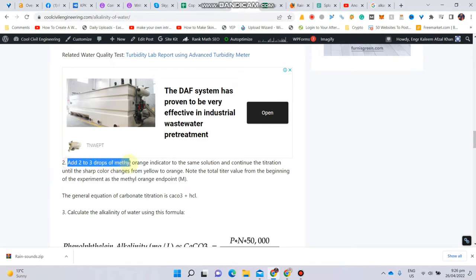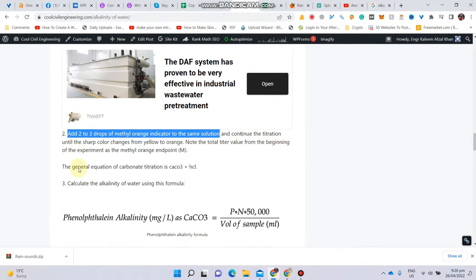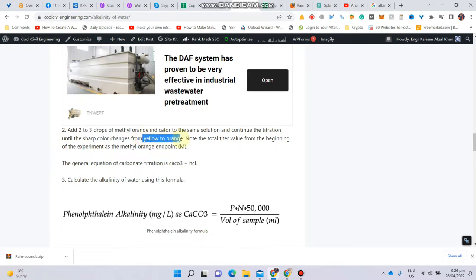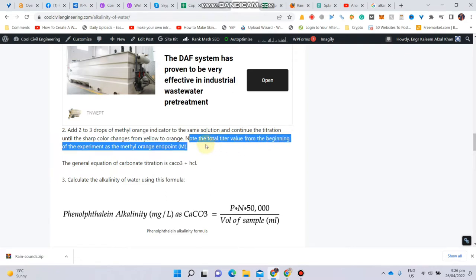In Step 2, add 2 to 3 drops of methyl orange indicator to the same solution. The colorless solution will become yellowish, then continue titrating against standard HCl or H₂SO₄ until the color changes from yellow to reddish or orange. Stop the burette and note down the reading. The total titration value from the beginning of the experiment to this point is the methyl orange endpoint, recorded as M ml.